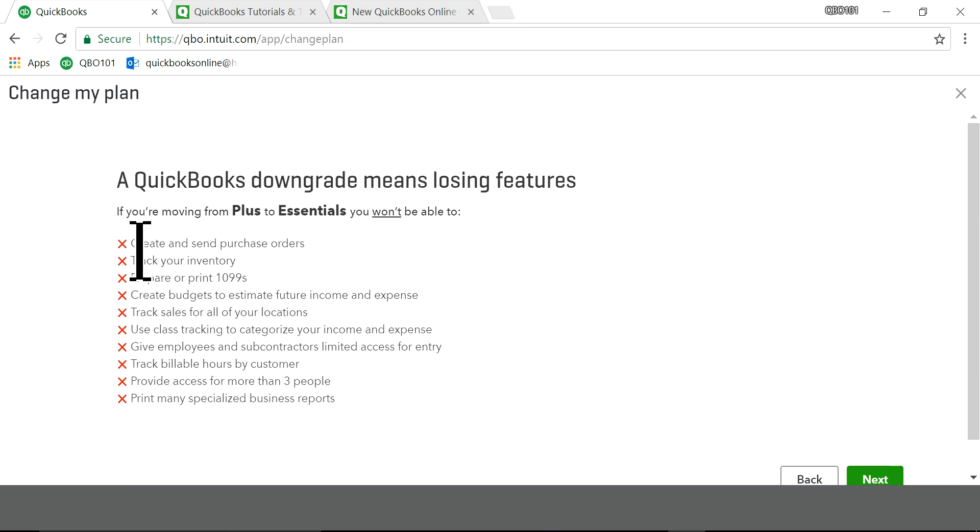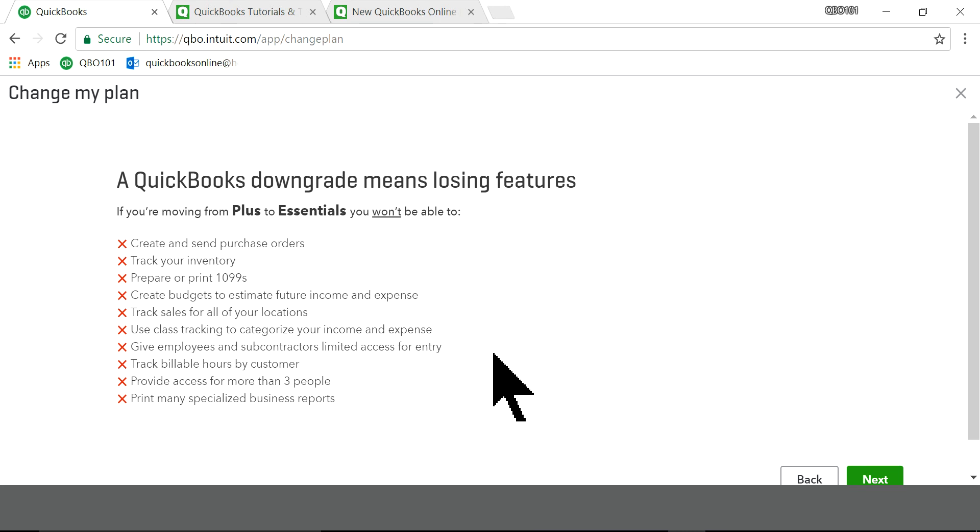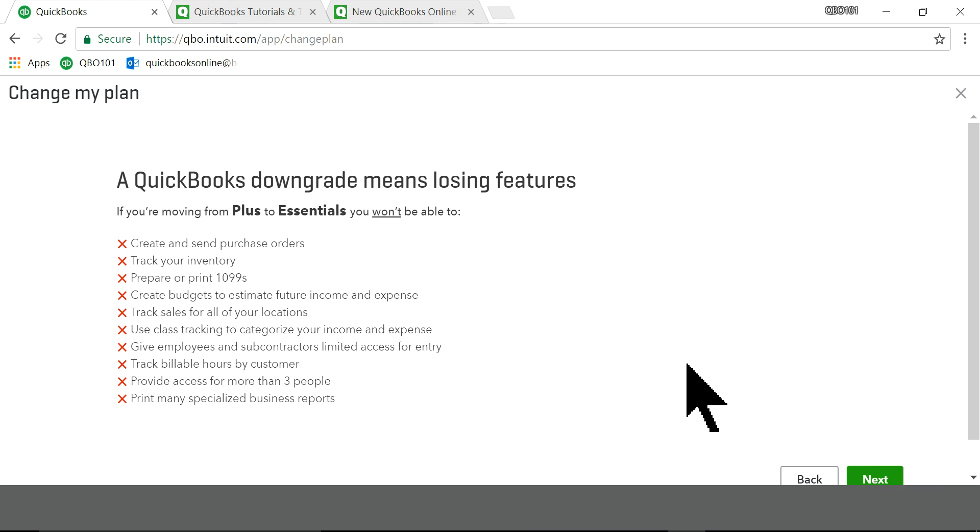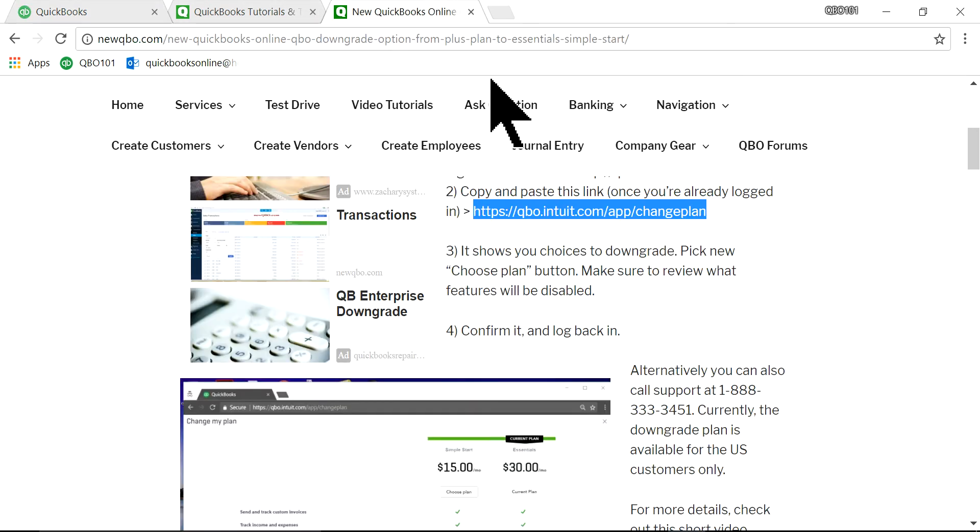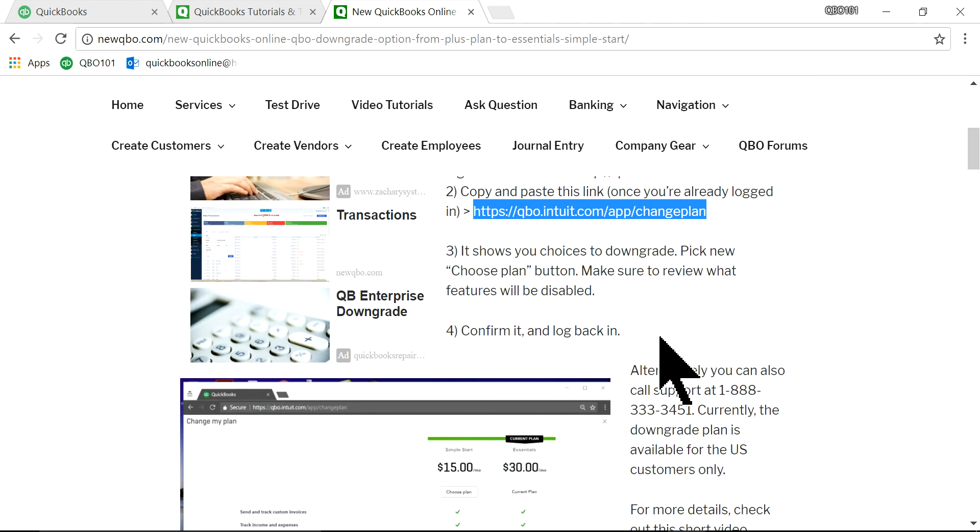And the next page will give you, hey, you're going to miss all these features. You still want to do it. And next page, just follow it. And done. And once it's done, you just have to log back in, confirm it, and log back in. And now your plan is downgraded. It's as simple as that.